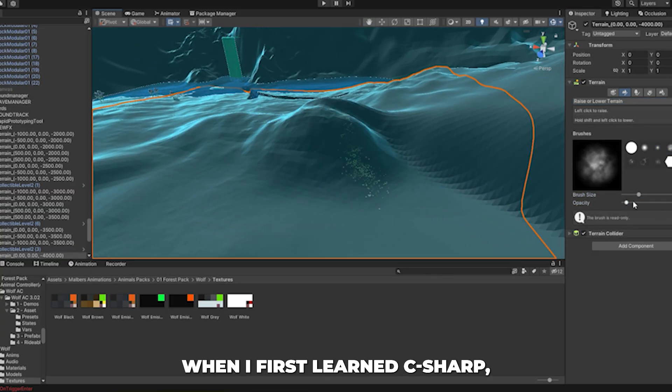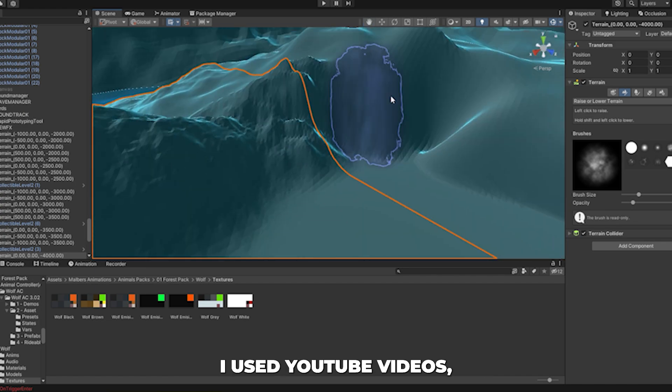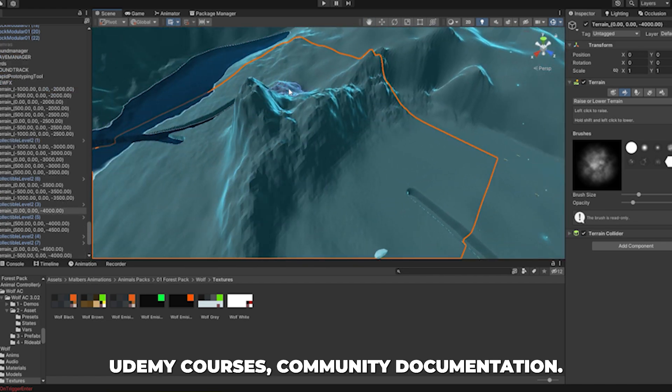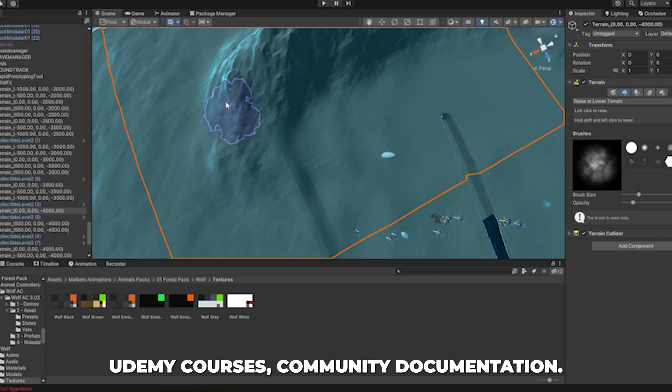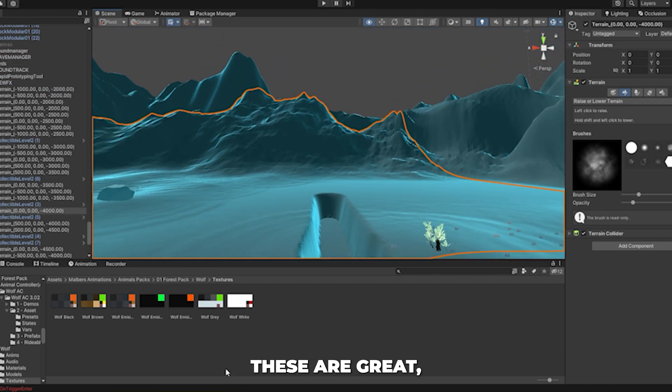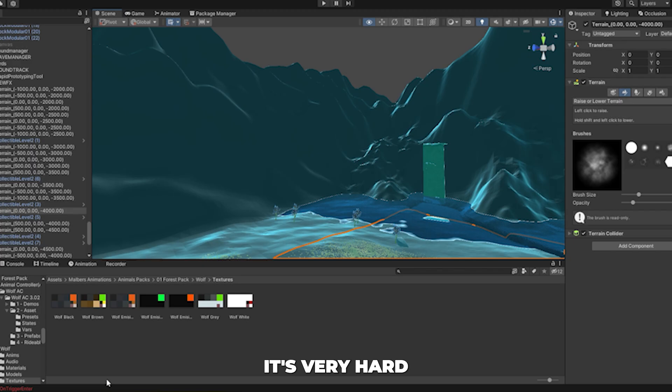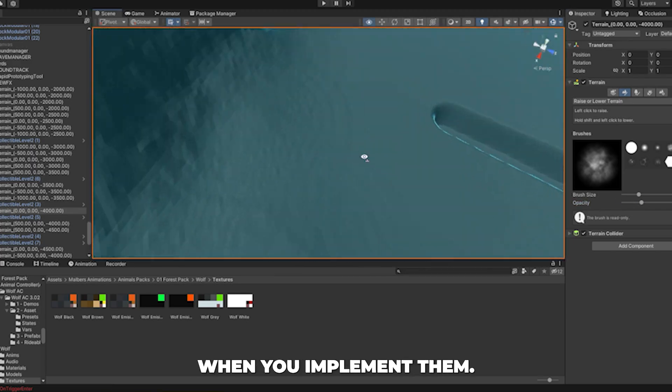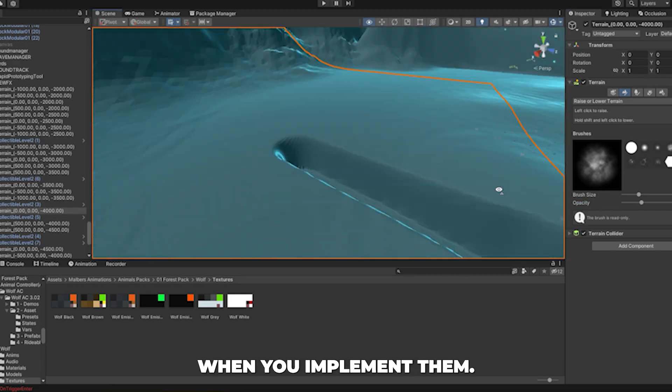When I first learned C Sharp, I used YouTube videos, Udemy courses, and Unity documentation. Whilst these are great, it's very hard to find tailor-made solutions that actually work when you implement them.